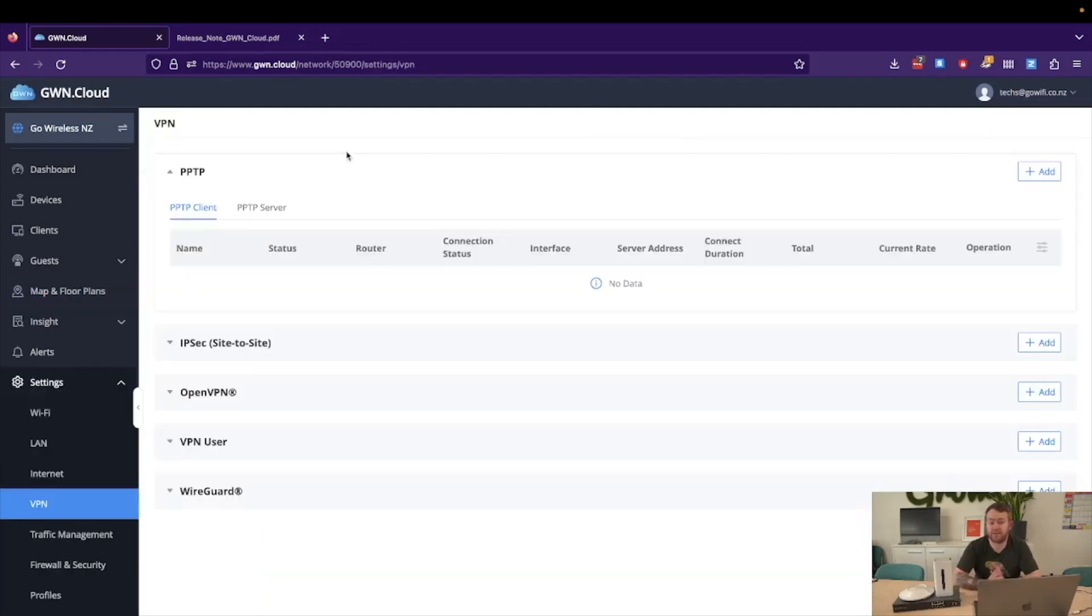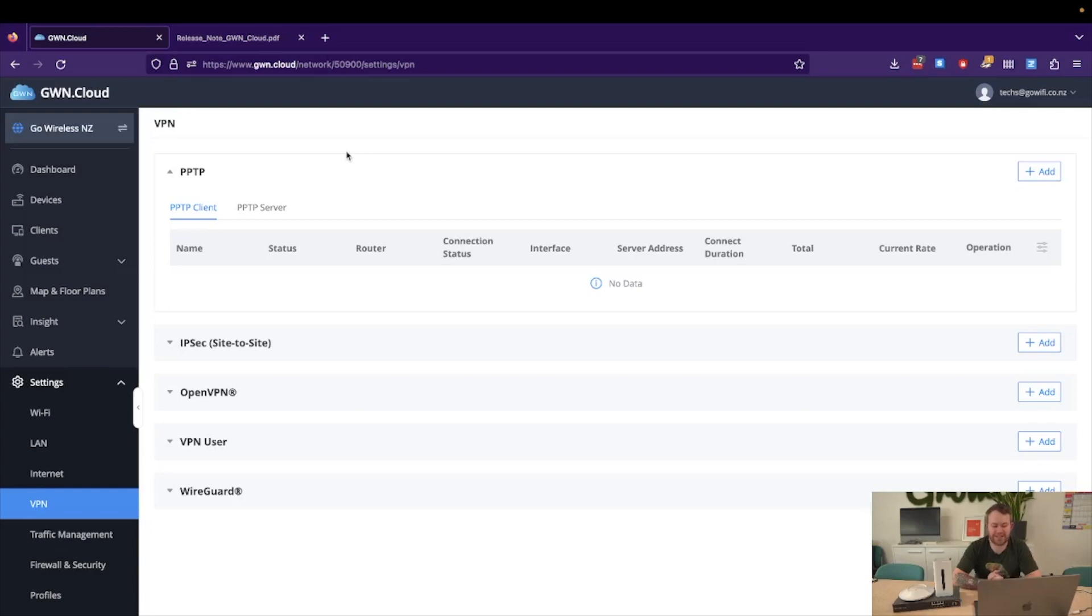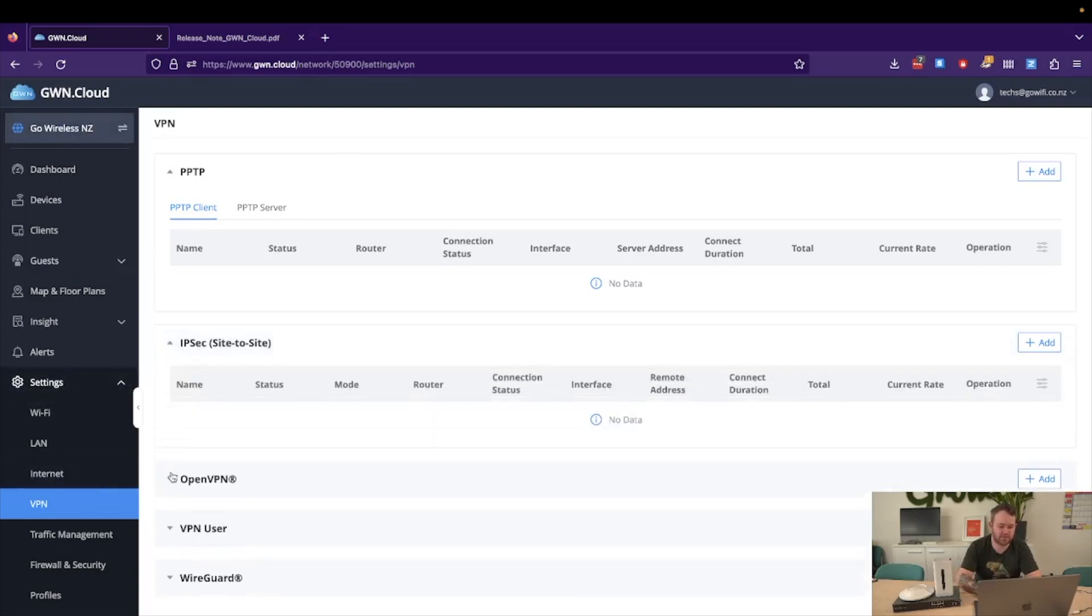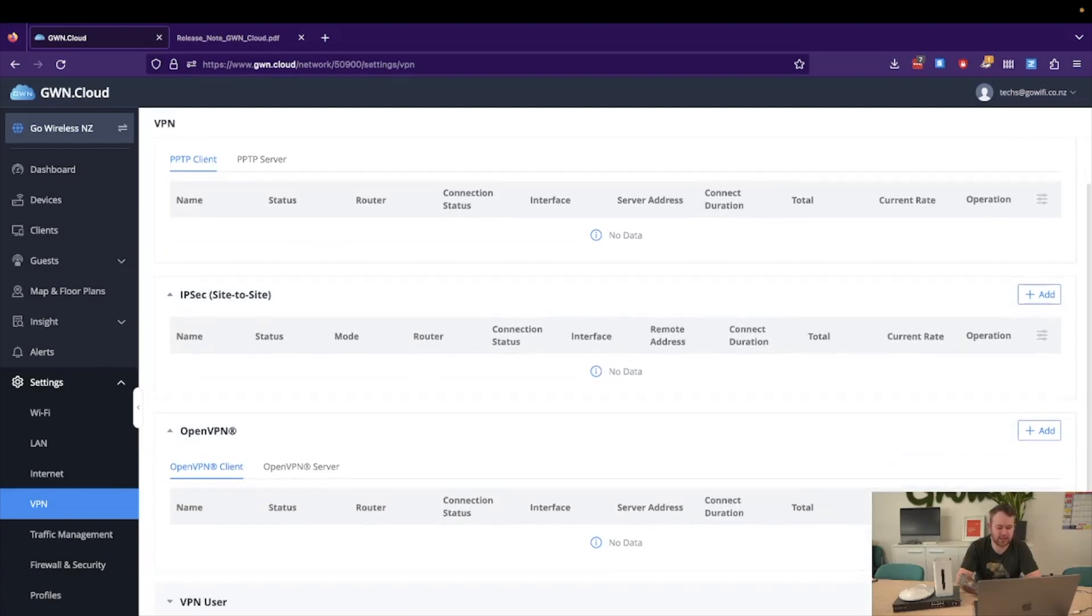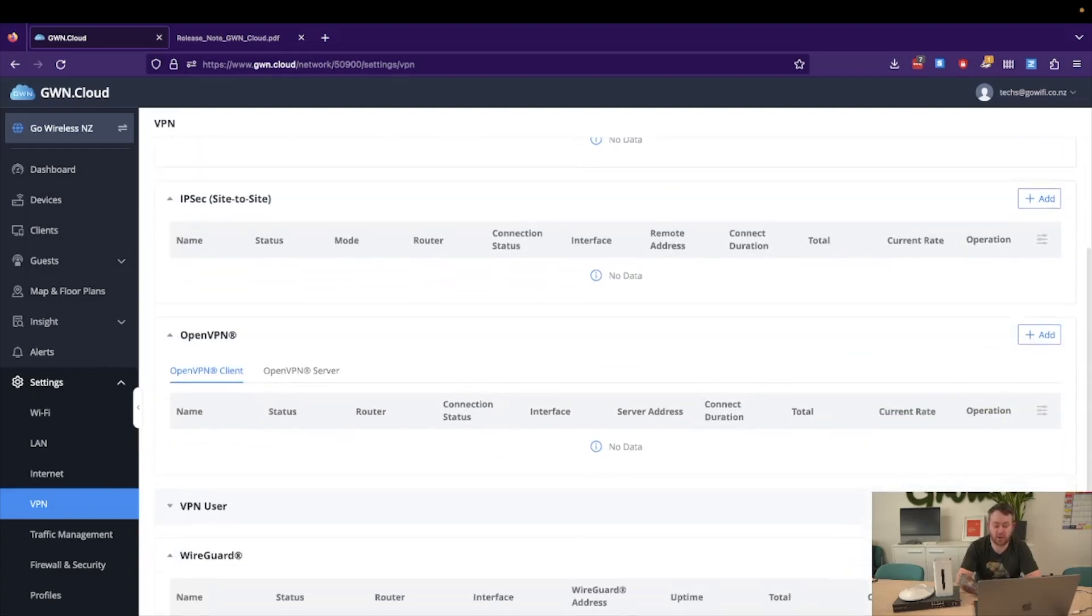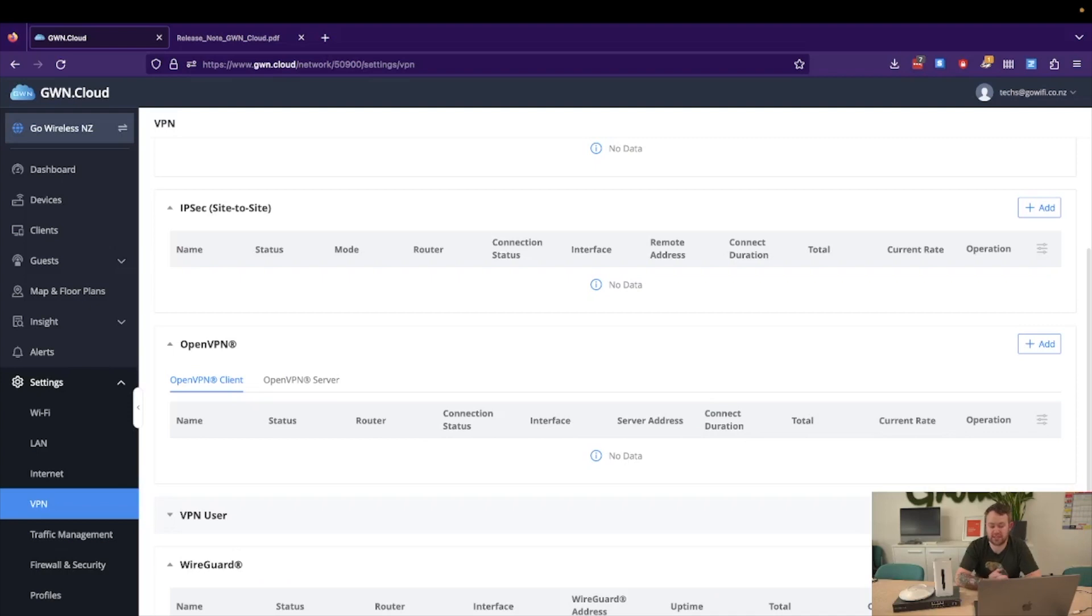Another feature that has been released in this update is the long-awaited option to configure your VPNs for the GWN 7.0 routers within GWN.cloud. So as we can see if we navigate to Settings VPN, we now have the option of configuring the likes of OpenVPN, IPsec, and as well as WireGuard which is great to see. Prior to this it did require you to remote in to the router or log into it locally, but it's great to see that we now have this option in GWN.cloud.